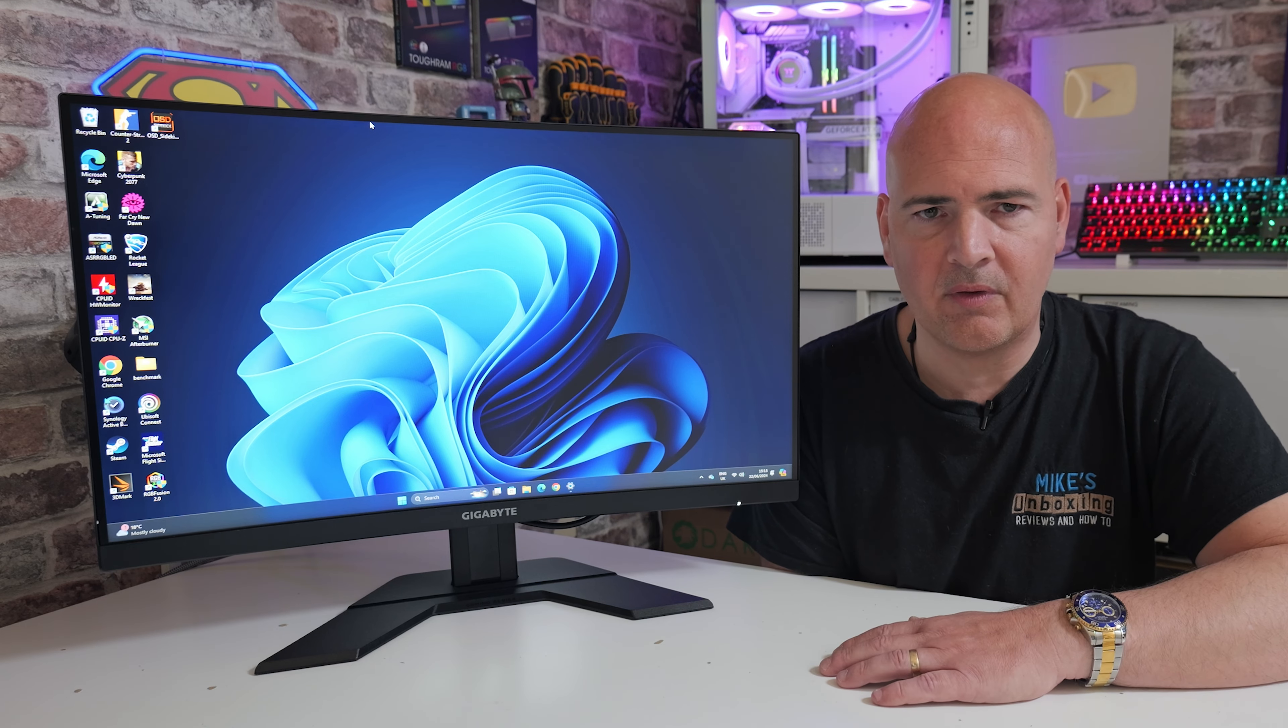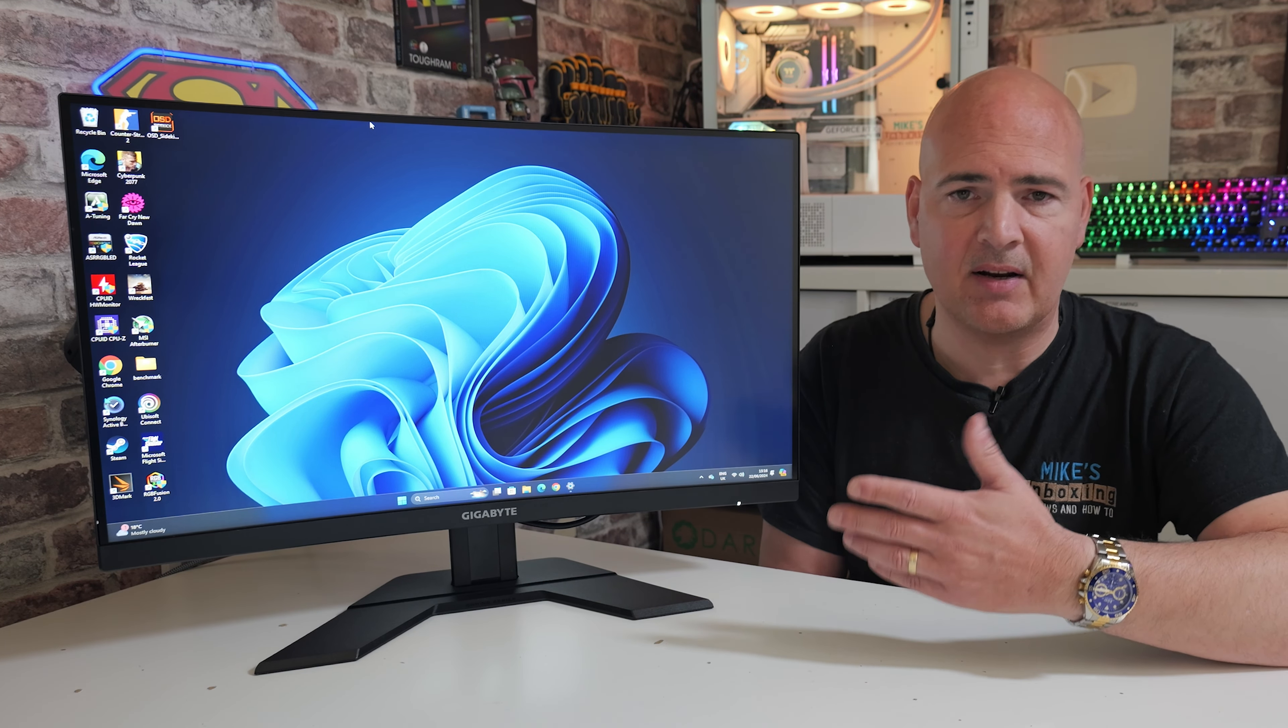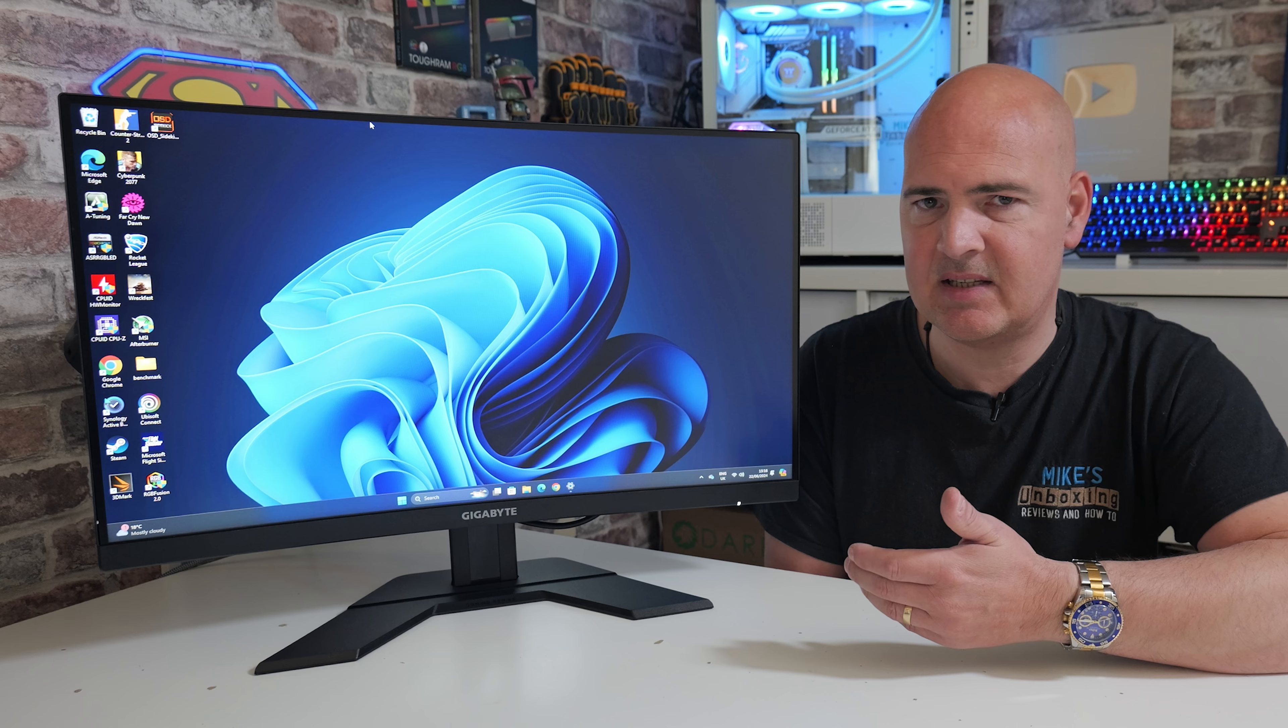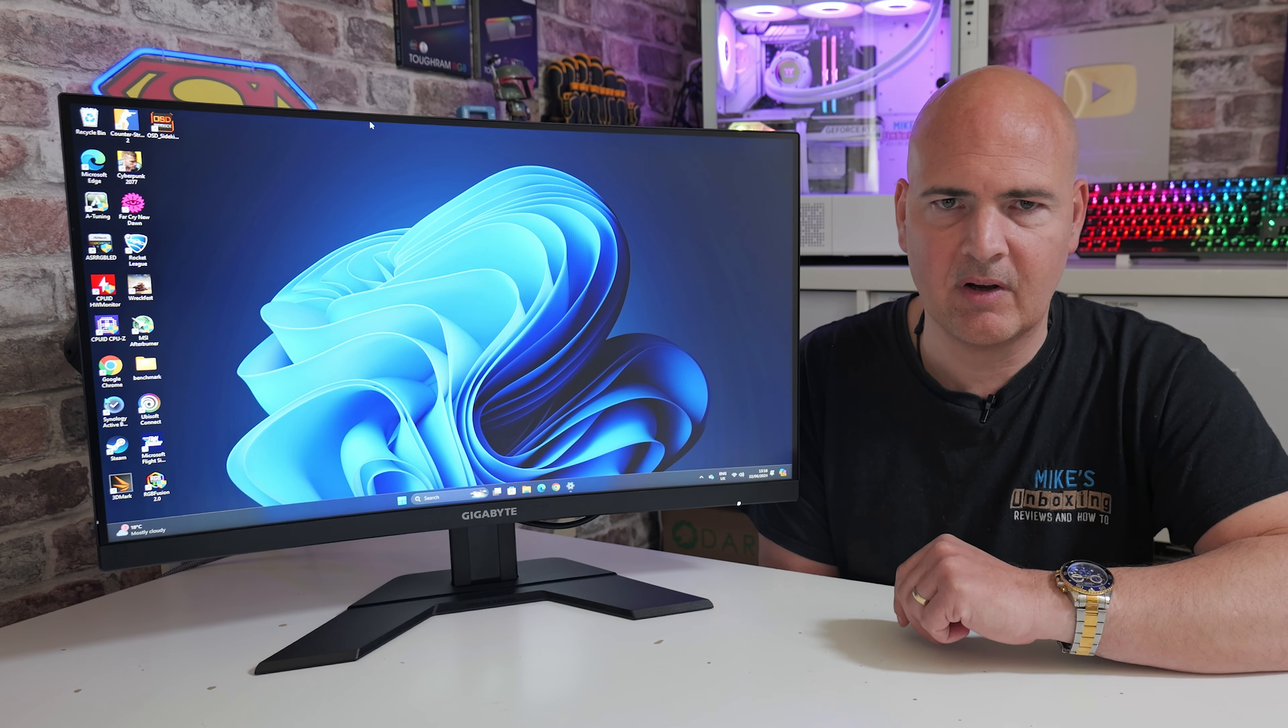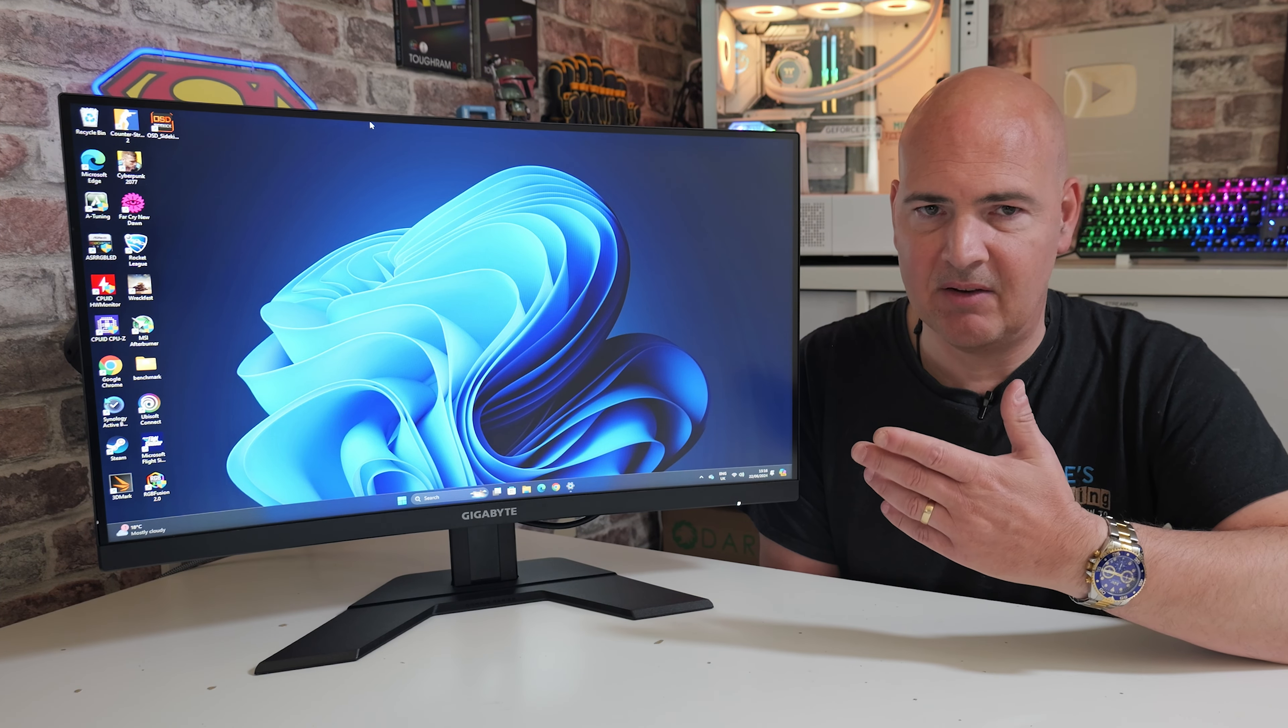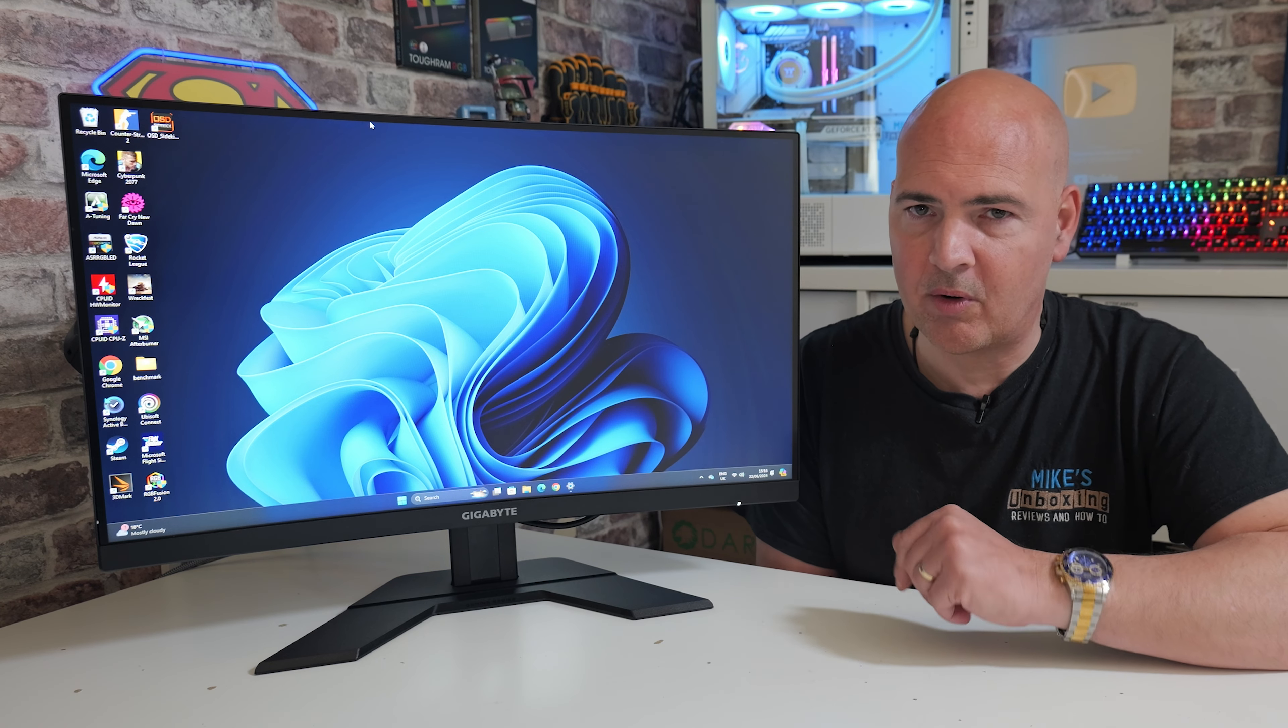So, overall, what are my thoughts on this? Well, for me, it's perfect, because it's a 27-inch monitor, 1080p, 165Hz, and it looks great. It's cost-effective. What more could you want?